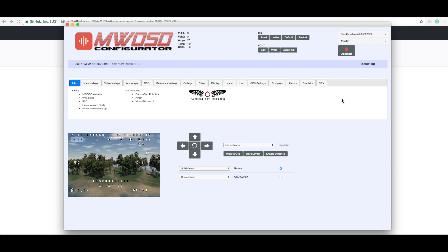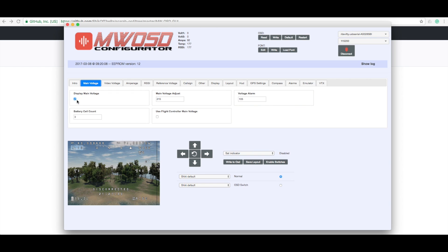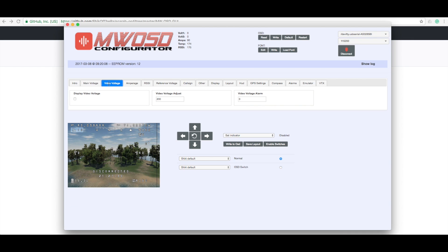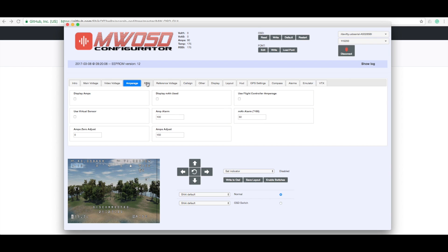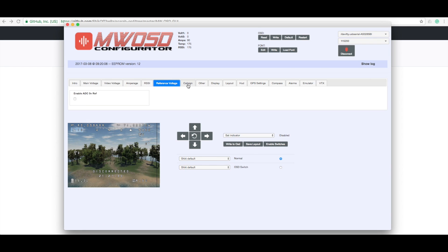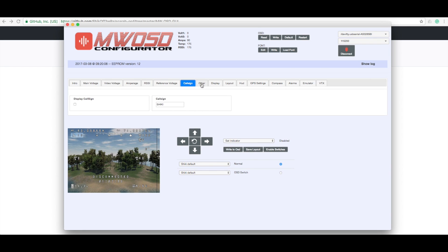So what I've done, I've already configured mine with the GPS, because there wasn't really much to it using this thing. Main voltage, it's more sort of tick box now. Main voltage is still displayed. Video voltage, no. No amps, RSSI, all this gubbins.